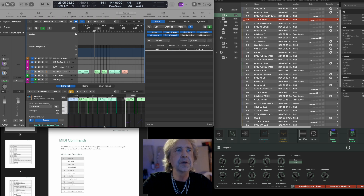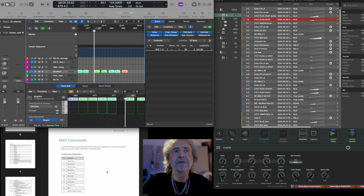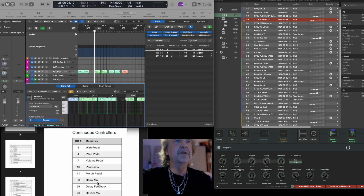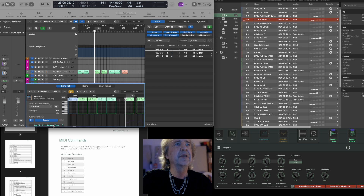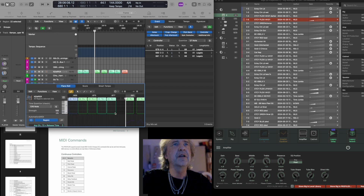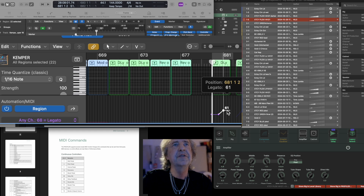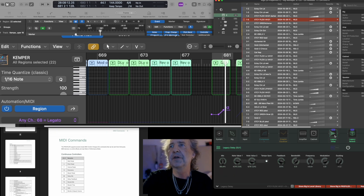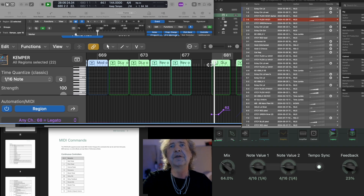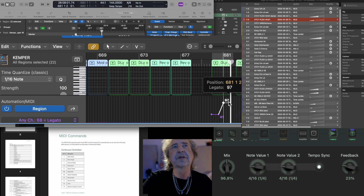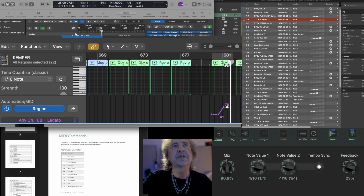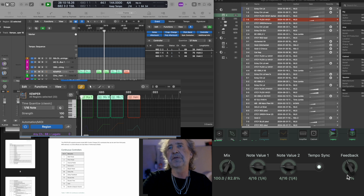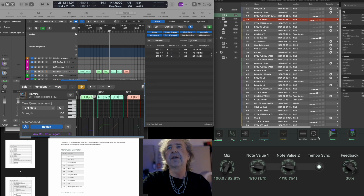The next section deals with continuous controllers — I picked the most useful ones: delay mix, delay feedback, reverb mix, reverb decay time, and amp gain. Delay mix is controller 68, as shown in the manual. I've inserted a few points and can graphically edit the parameter in Logic. When you play this back you can observe the delay mix changing with the fader — and you can even drag it to a different position. The same works for the feedback control.